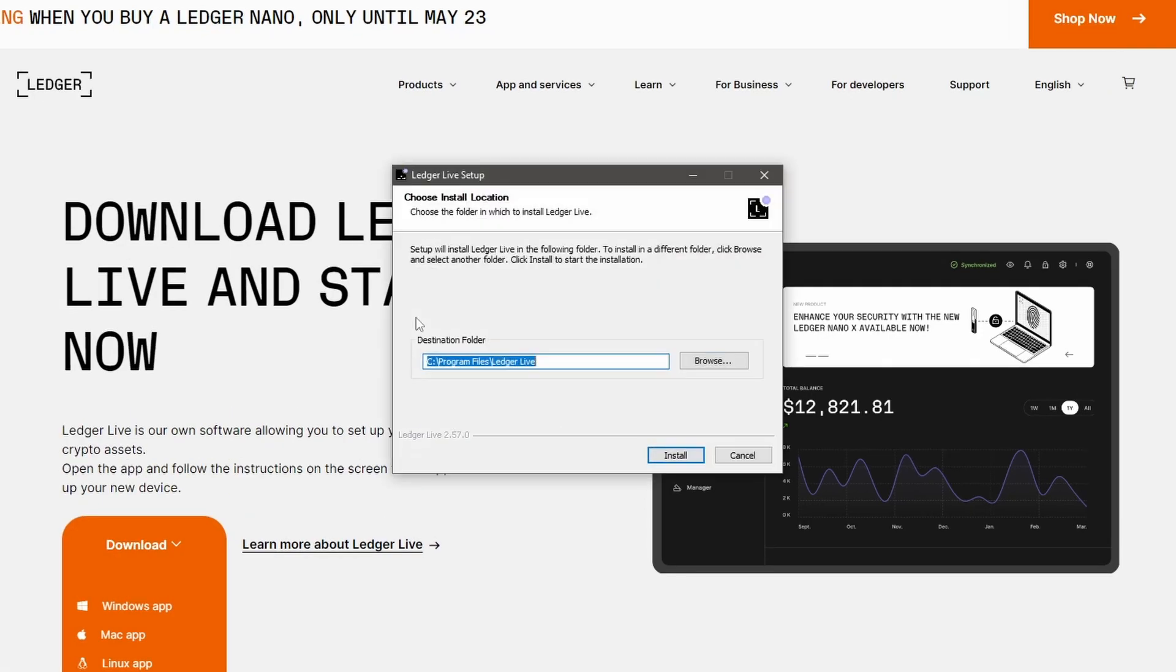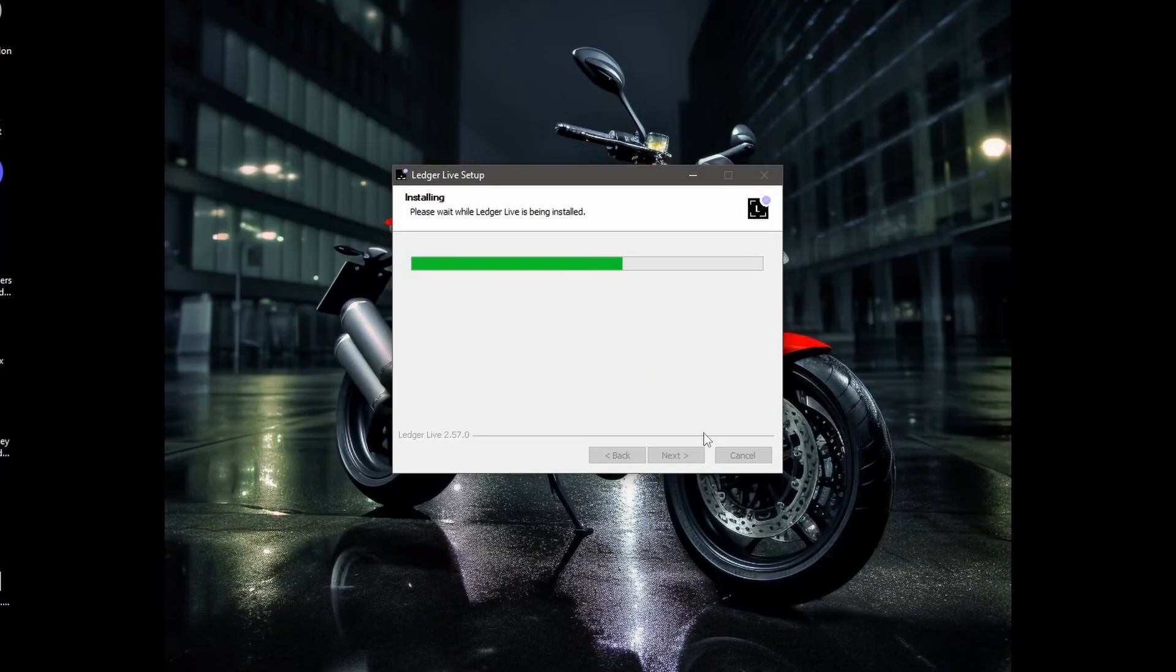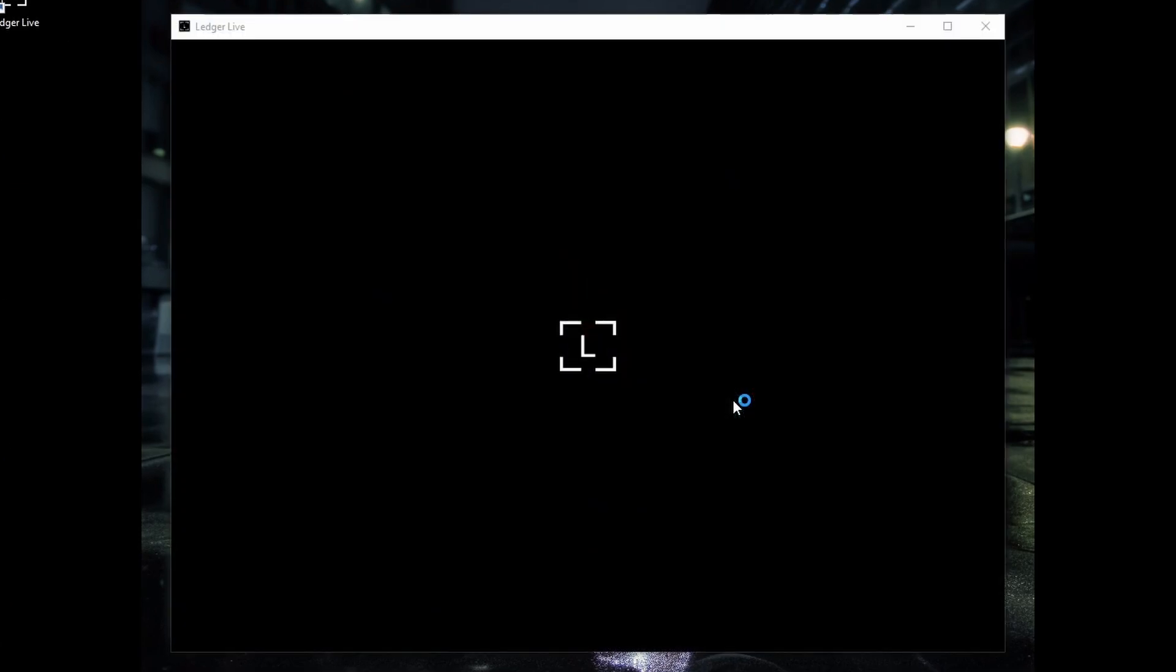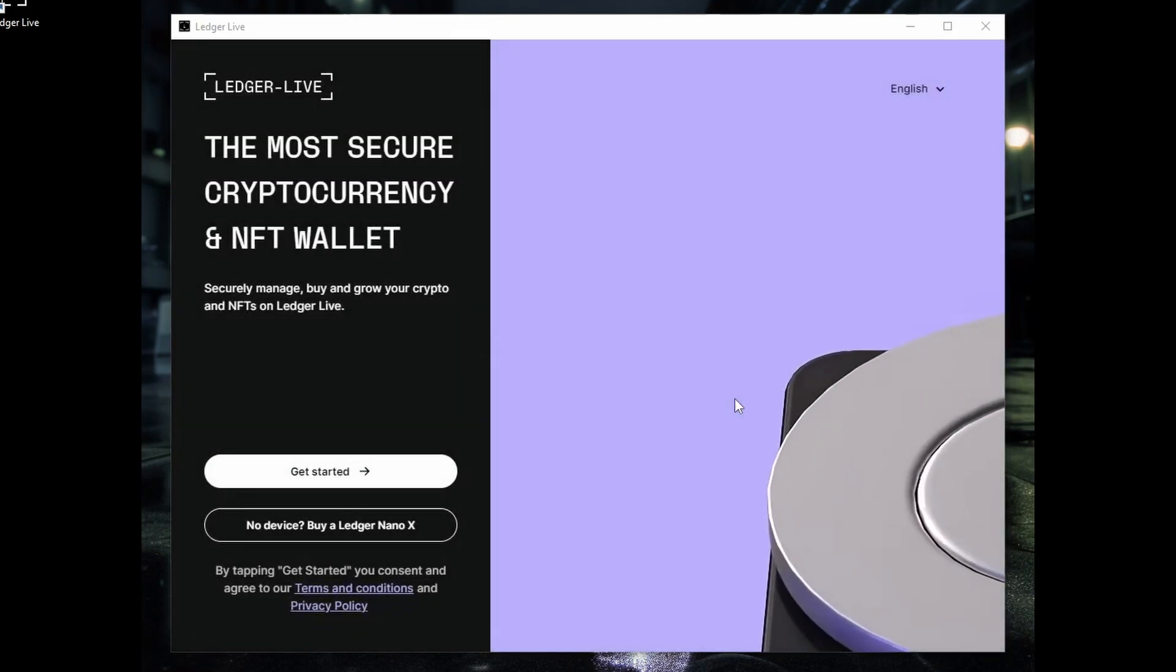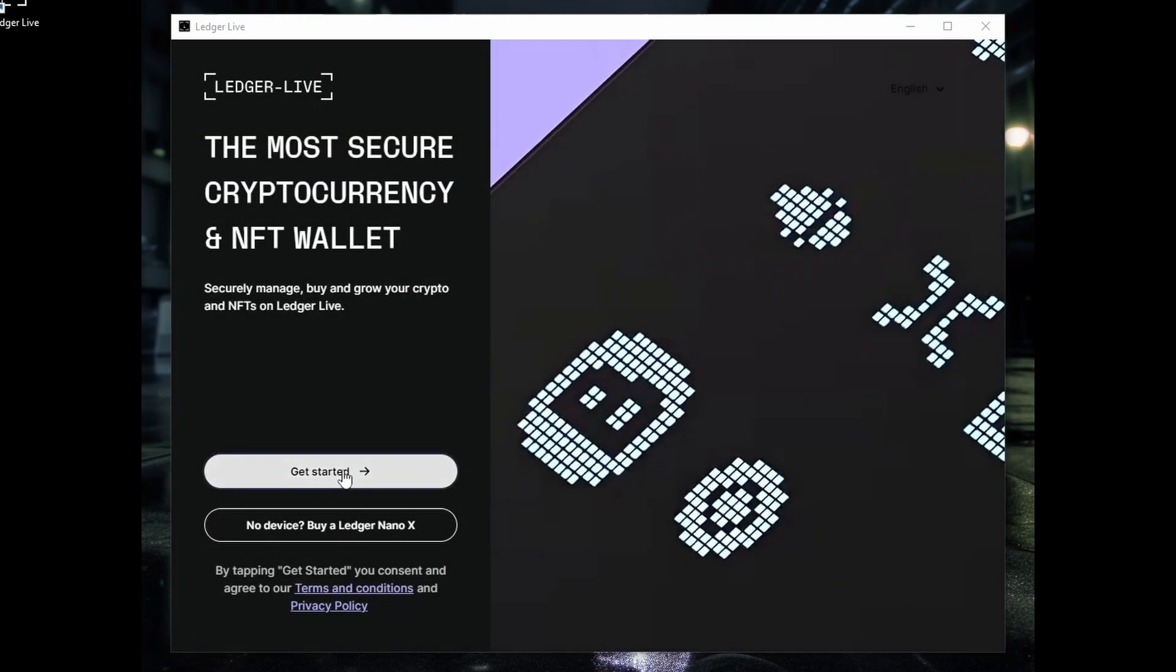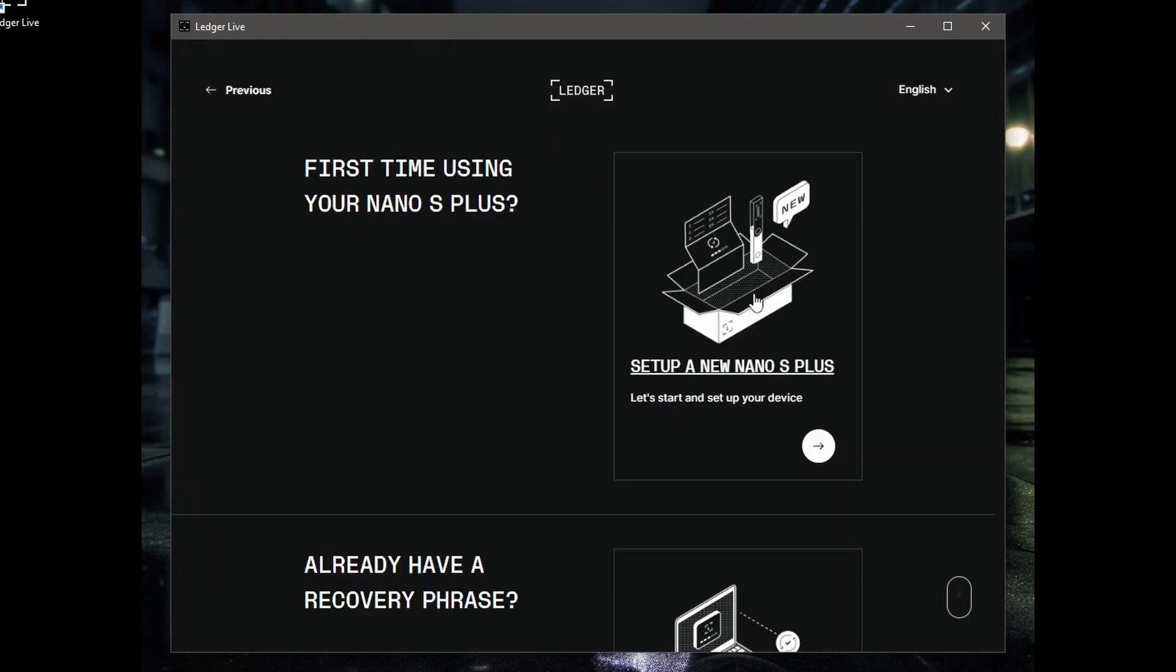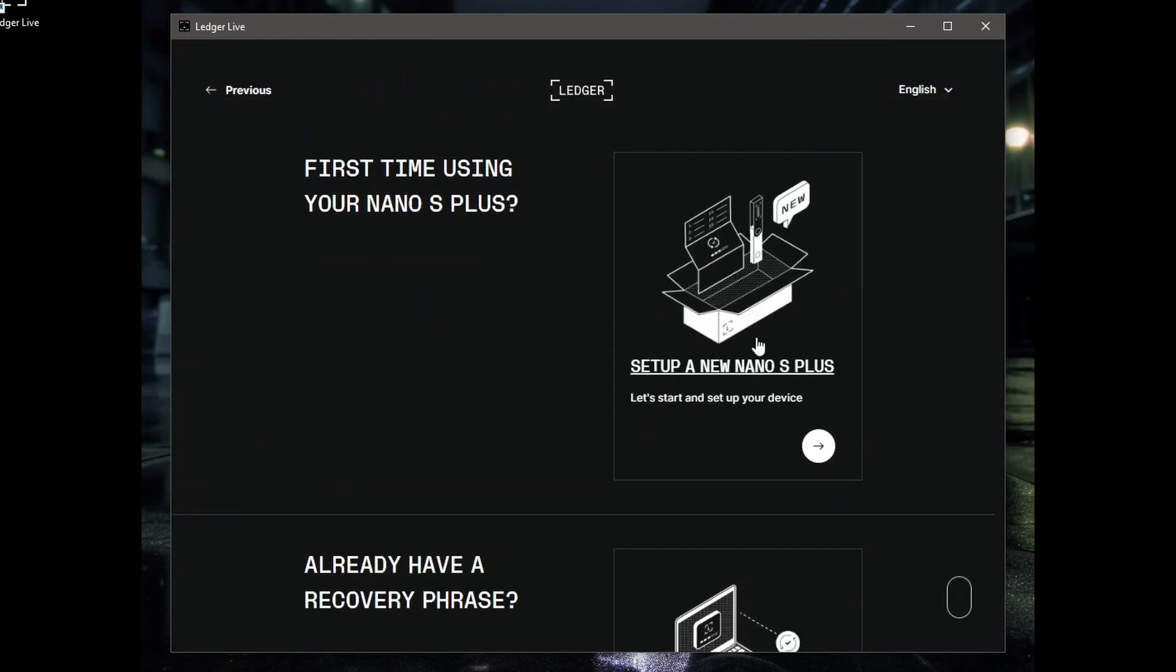Once it's downloaded, install it. Click Finish and to run Ledger Live, we'll do that now. And this is how we get started. Click here, select your Nano. Mine's the Nano S Plus, so we're going to click on set up a new Nano S Plus because we haven't had this one before.